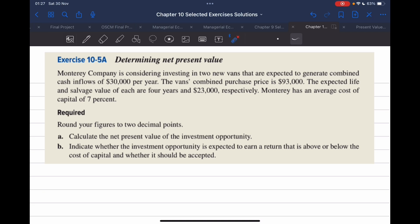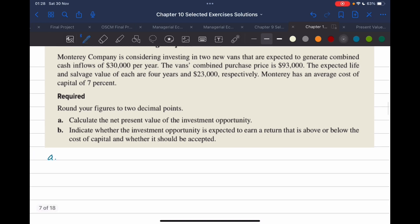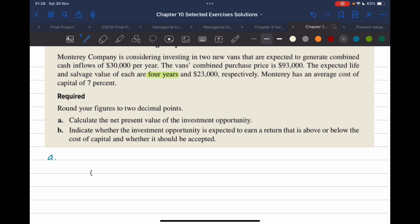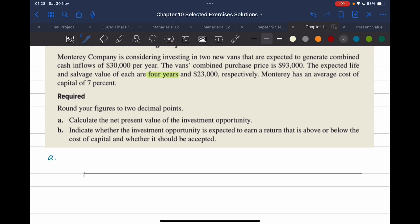What's required? Calculate the net present value of the investment opportunity. Now in order to do that, whenever you have an annuity, I recommend that you sketch a timeline. The expected life here is four years, so we're going to assume that's the lifetime of the investment. I'm going to sketch a timeline of four years: present time, year one, year two, year three, and year four.